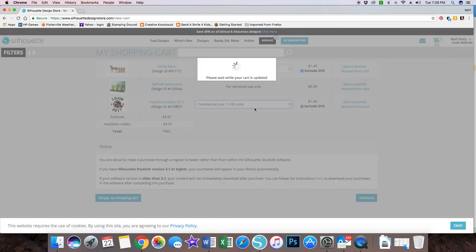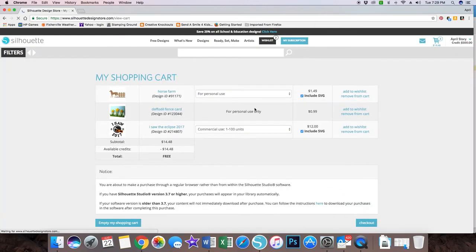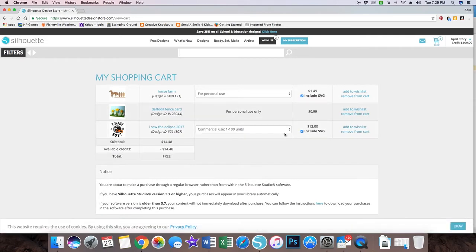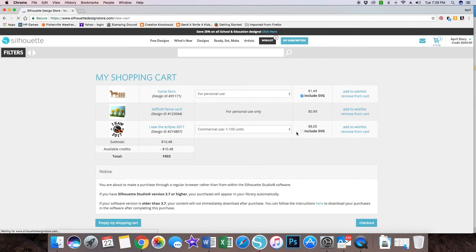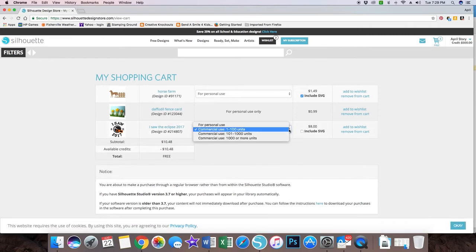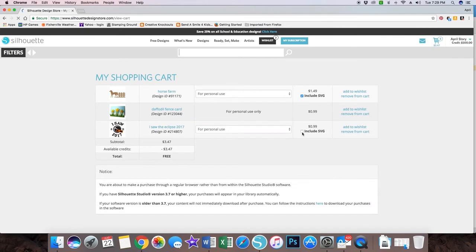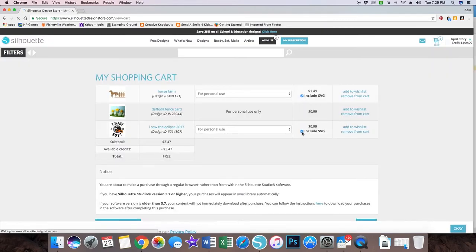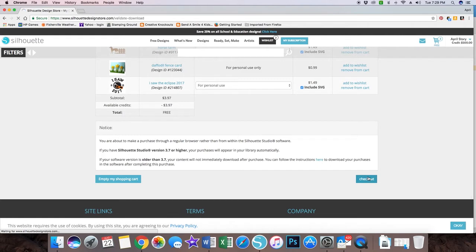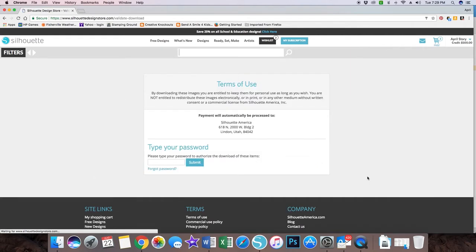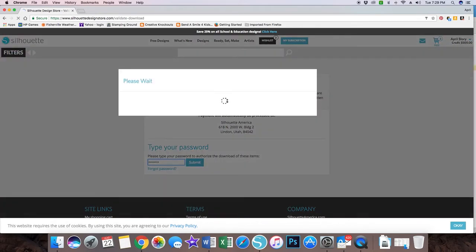Let's see what it does if you use it for commercial use. It looks like there's not a difference if you include the SVG. Just to let you know how it works. My total is $3.97. I'm gonna check out.